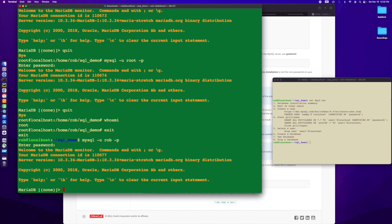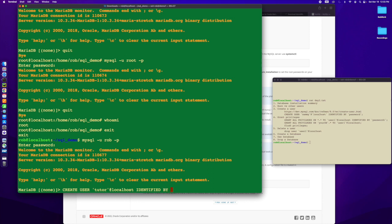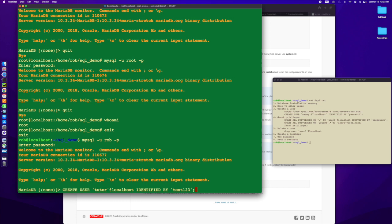What I did is I created a user called Rob and gave it a password, and it has access to everything. You don't want your root user to be the one you use most of the time. Instead, what you want to do is create a developer user. In the MySQL world, it's pretty easy. You're going to do create user, and let me call him tutor at localhost.